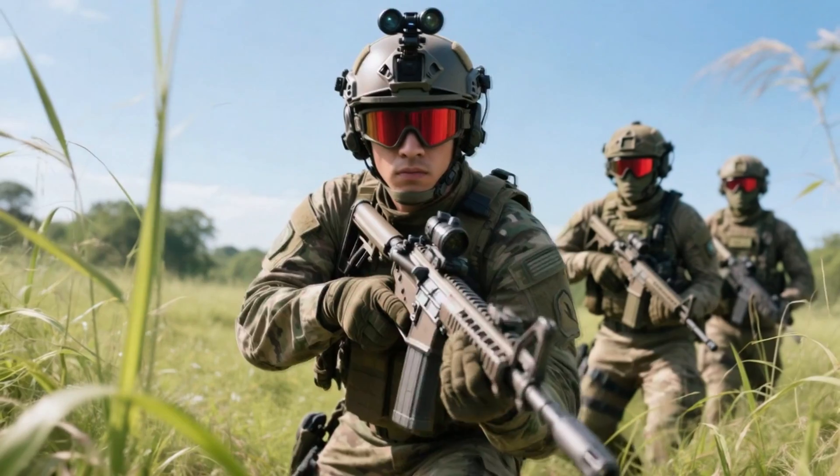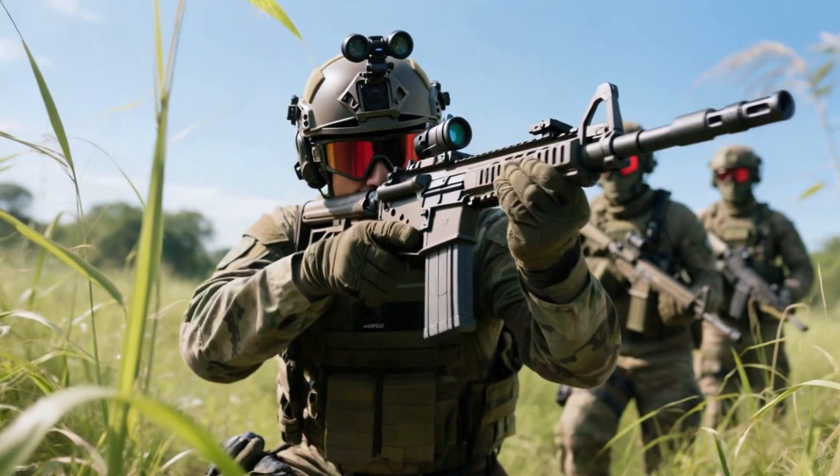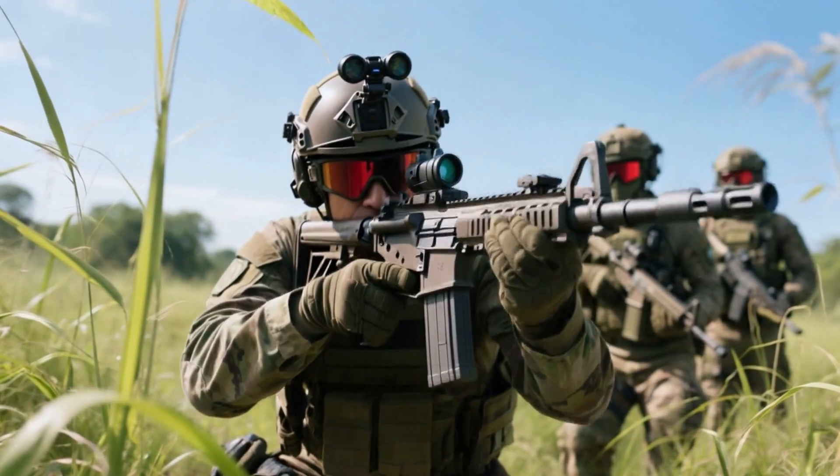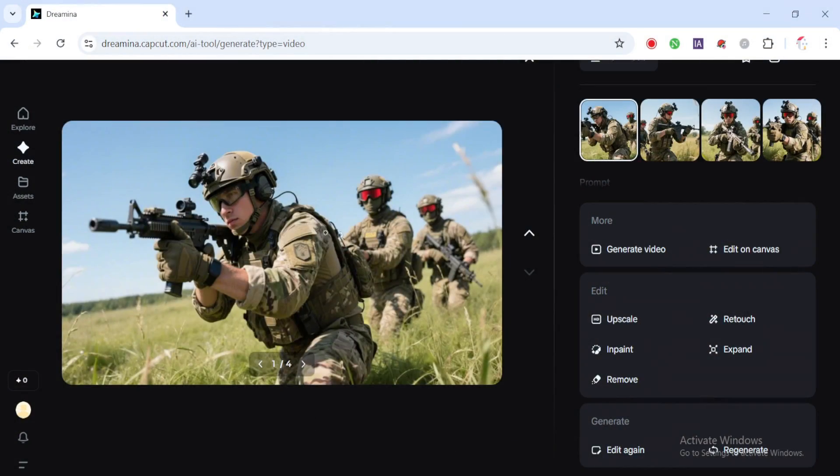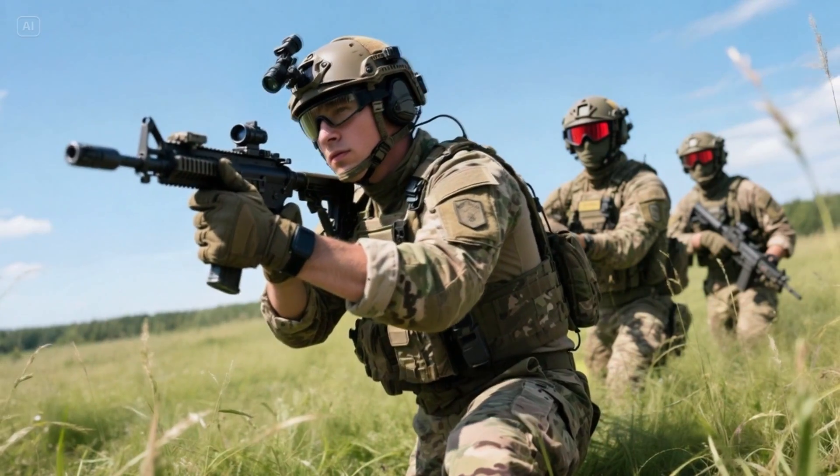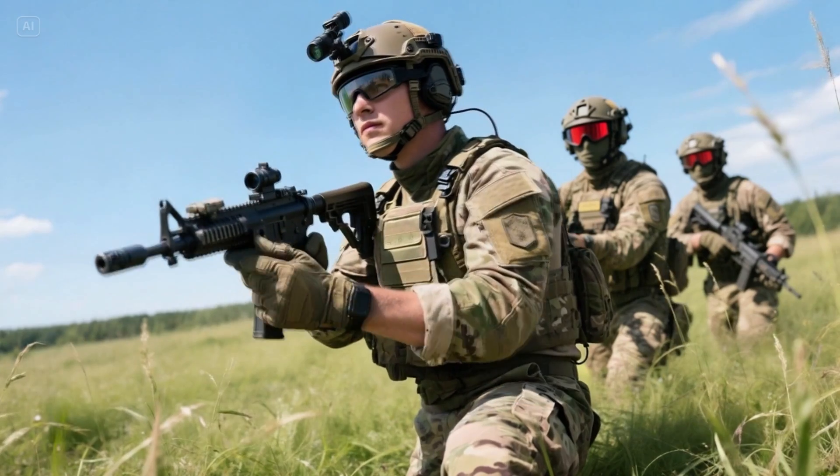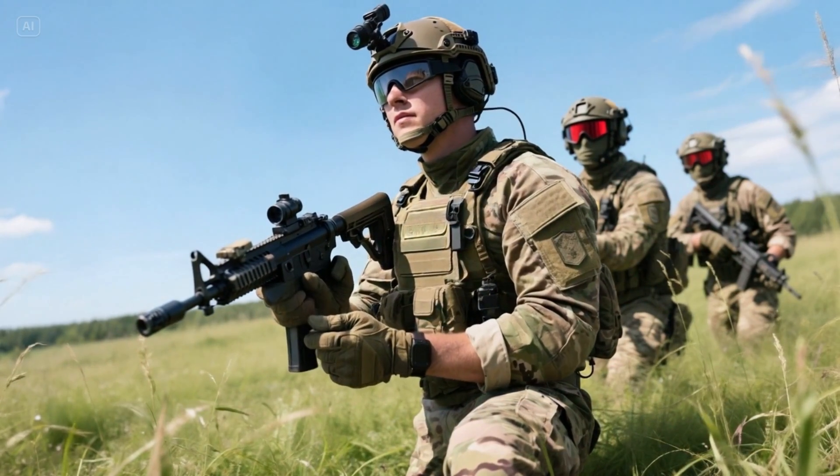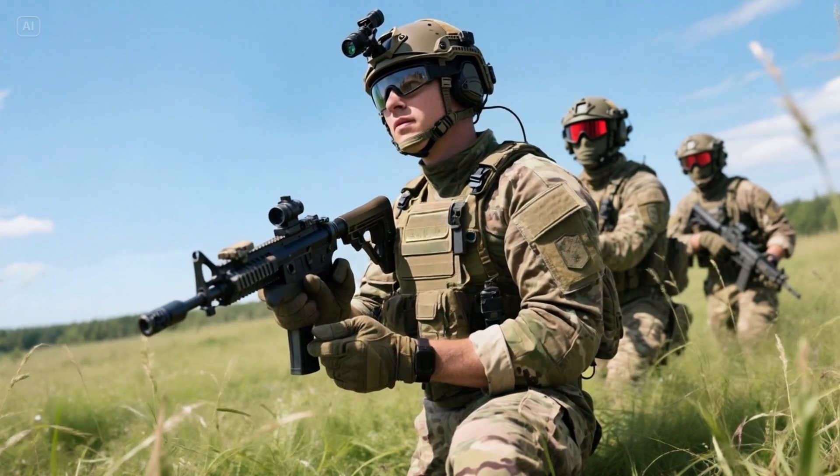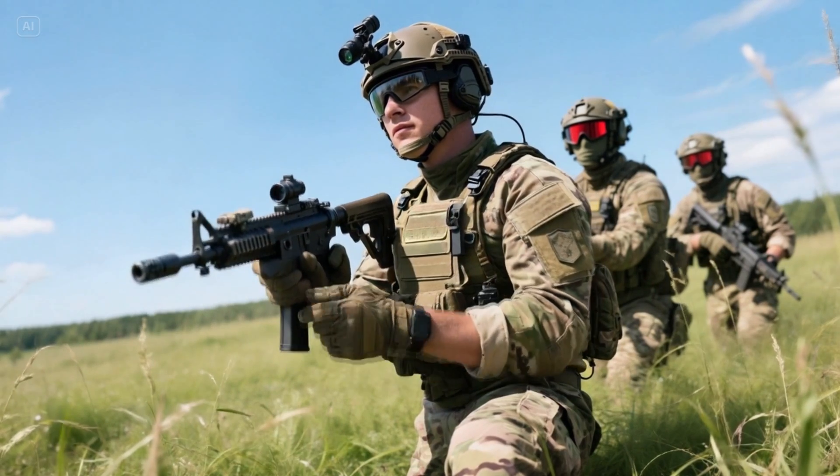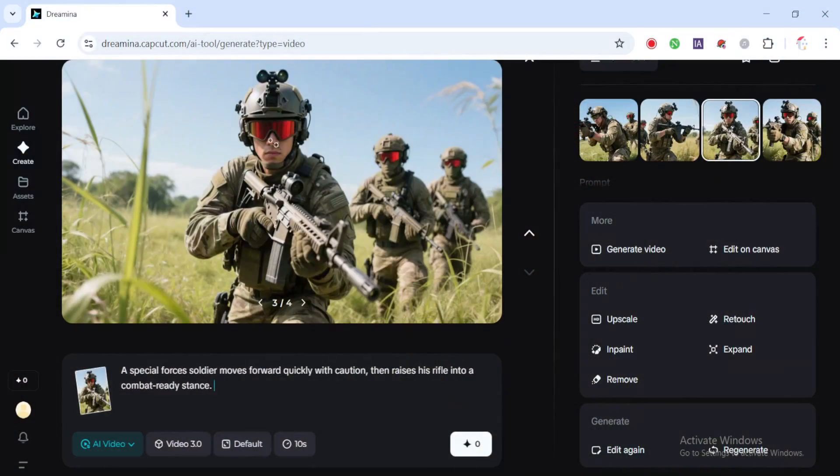Video 2 looks great. The overall quality is really sharp - high resolution, clean textures and solid detail on the gear and uniform. It feels polished and consistent with the image we started from. Video 4's quality is high. No weird glitches, clean outlines and the atmosphere matches perfectly with the original image.